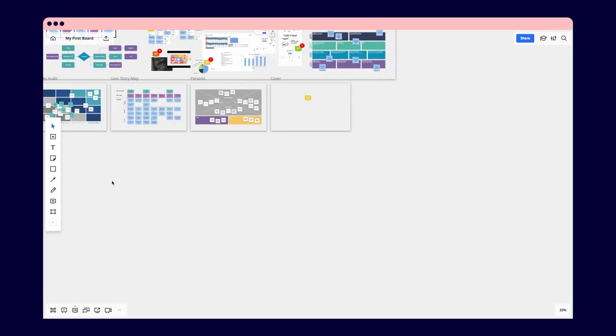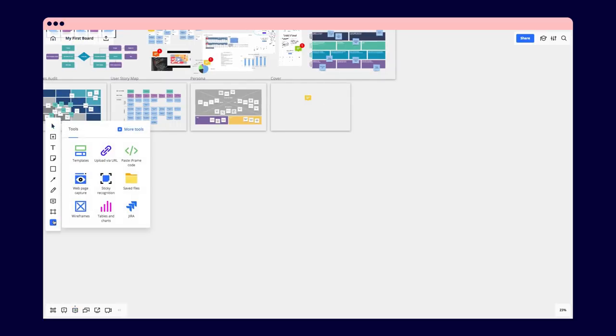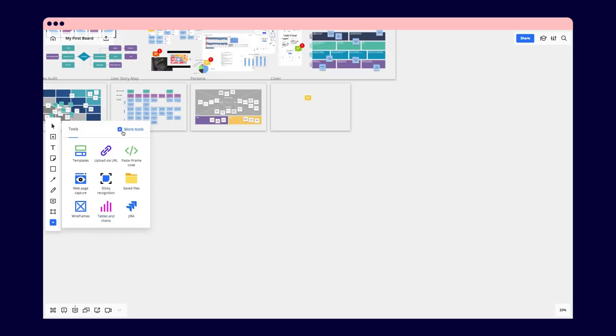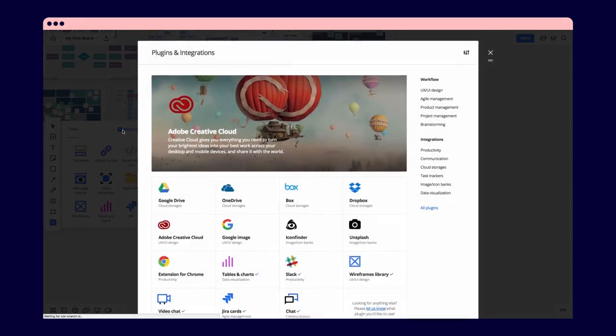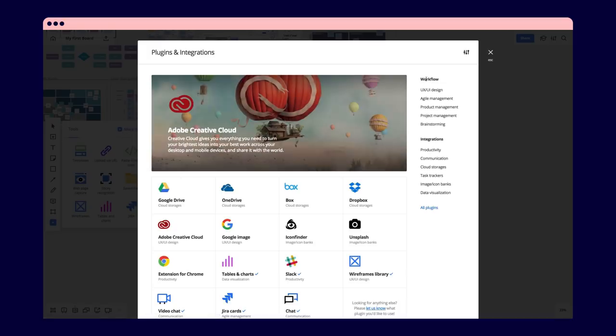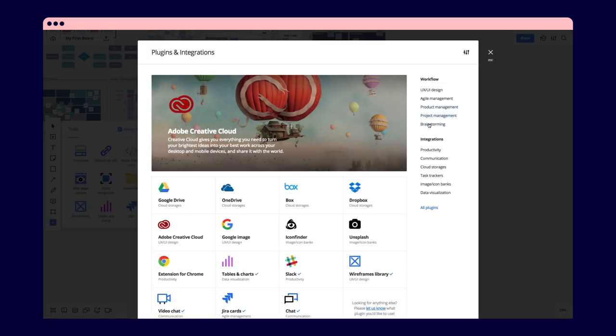Thanks to the growing marketplace, Miro allows you to work with your favorite apps and tools without having to switch between browser tabs. Browse all the apps or pick your workflow category to find the one that will help you do your job.